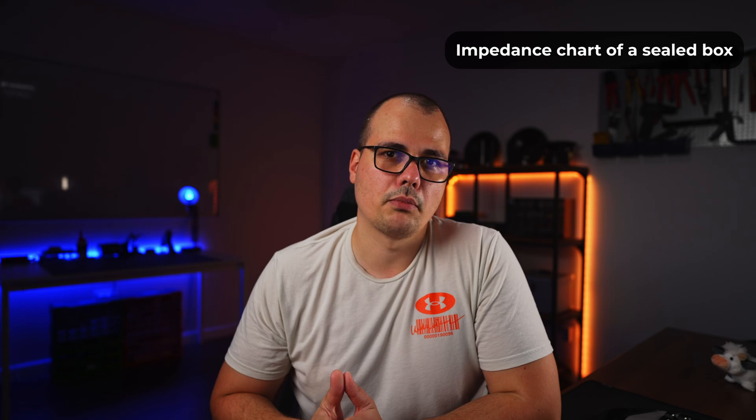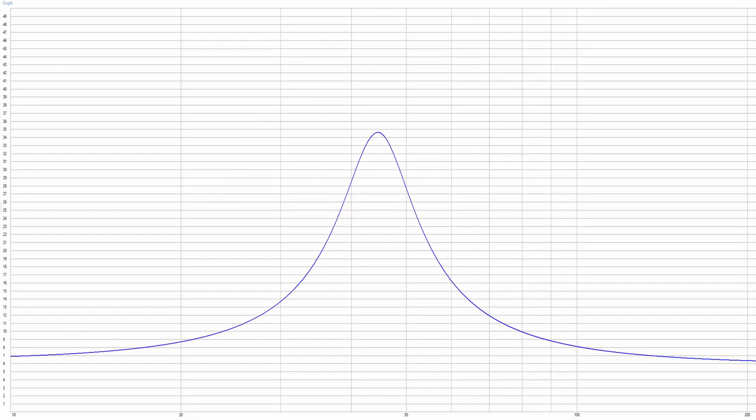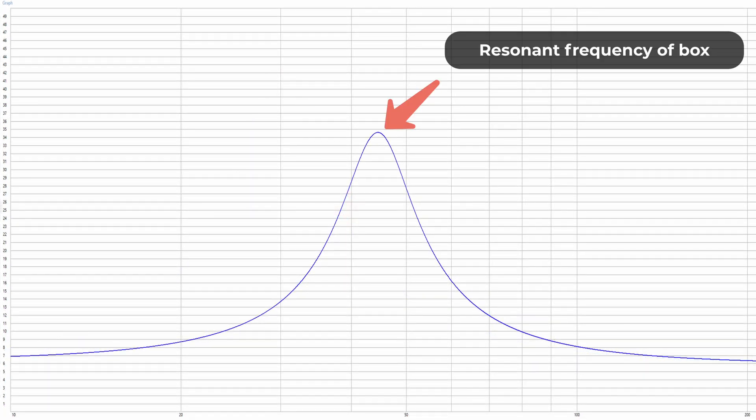We covered the bass reflex, the fourth order, and the sixth order bandpass boxes. If you are curious about how the impedance response of a sealed box looks, it's just like a speaker in free air — the only difference is that the peak shifts to the right. The peak still marks the resonant frequency of the speaker-plus-box combo. The resonant frequency goes up because you have to factor in the compliance of air inside the box, which makes the speaker slightly stiffer and therefore increases the resonant frequency.